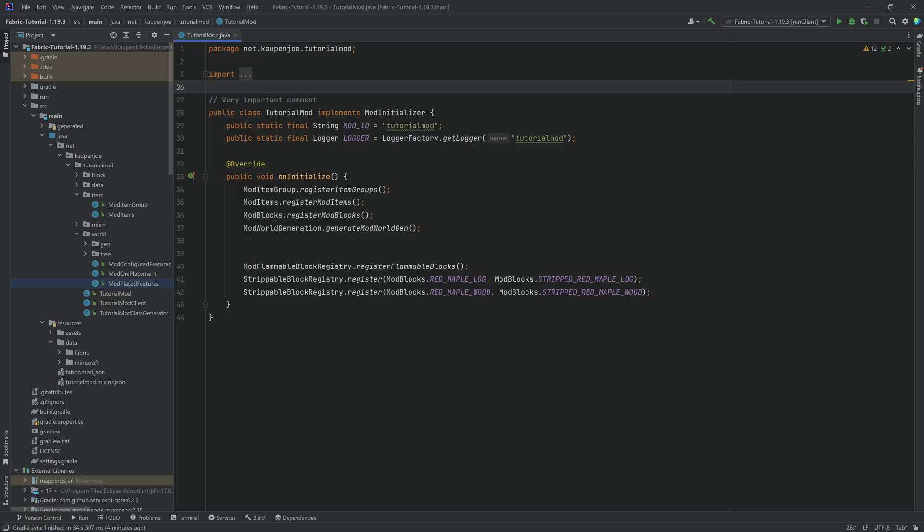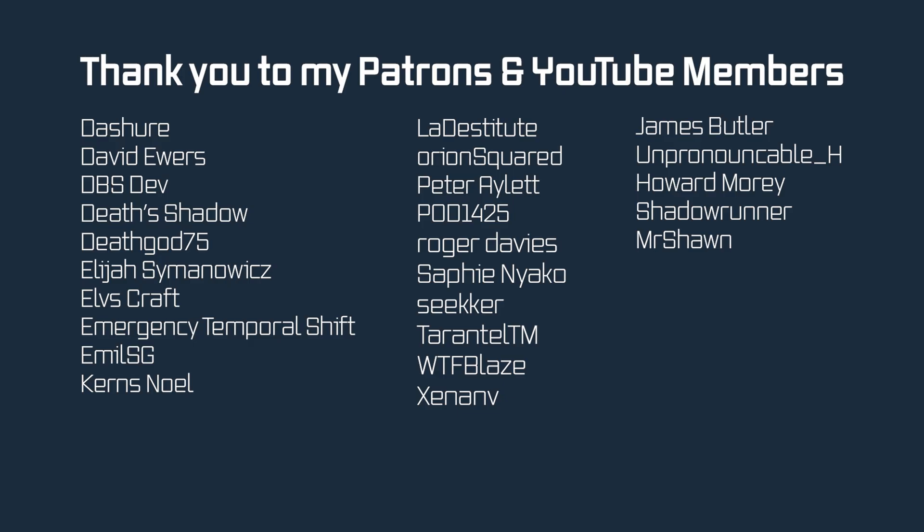And then also a note on the 1.19.3, 1.19.4 series. I'm unsure how long this will continue for, as there aren't that many topics that have changed significantly between 1.19 and 1.19.3, 1.19.4 versions. So it might be the case that there's only gonna be stuff sporadically from time to time here and there as new topics come up. So just be aware of that. But regardless of that, thank you so much for watching, and I'll see you all next time.